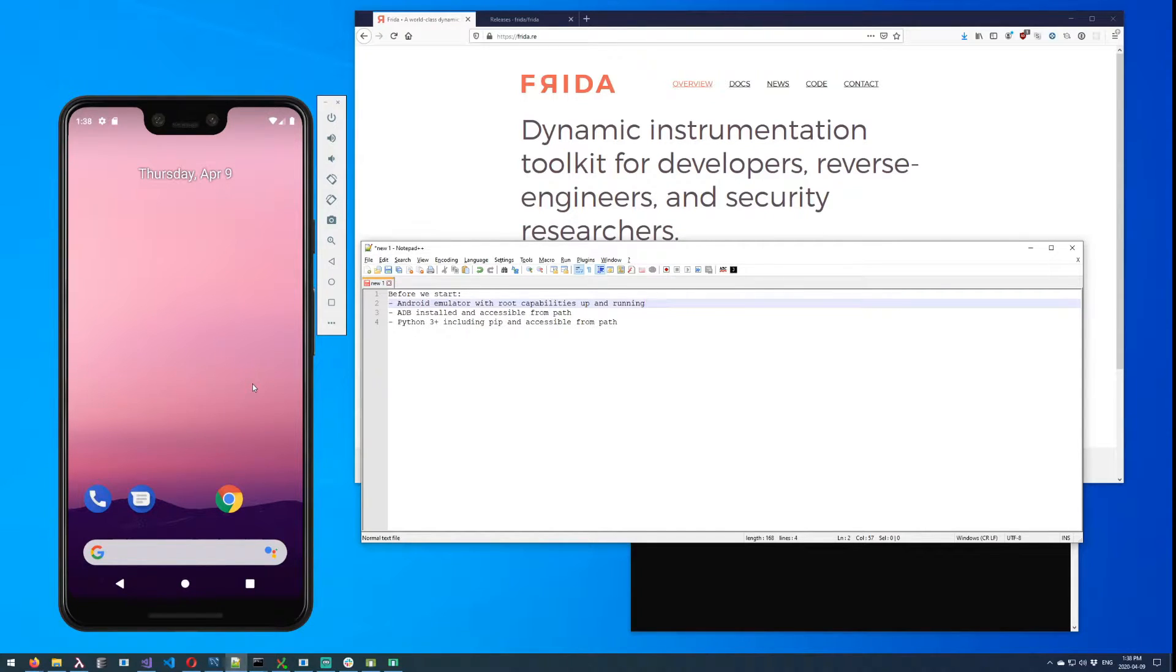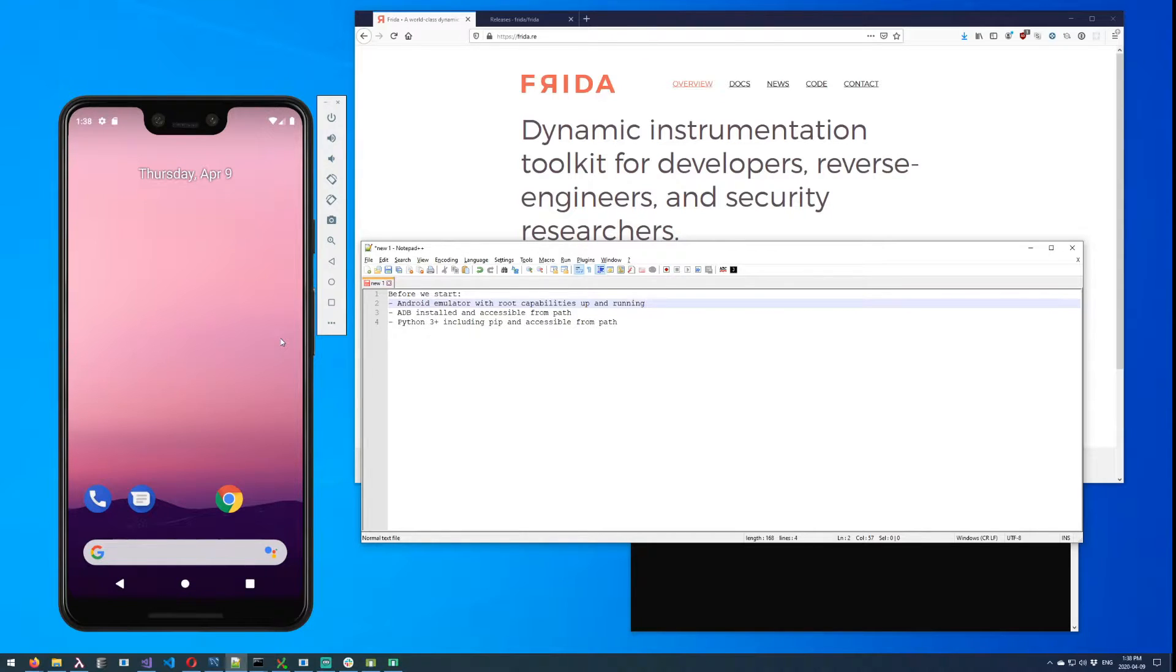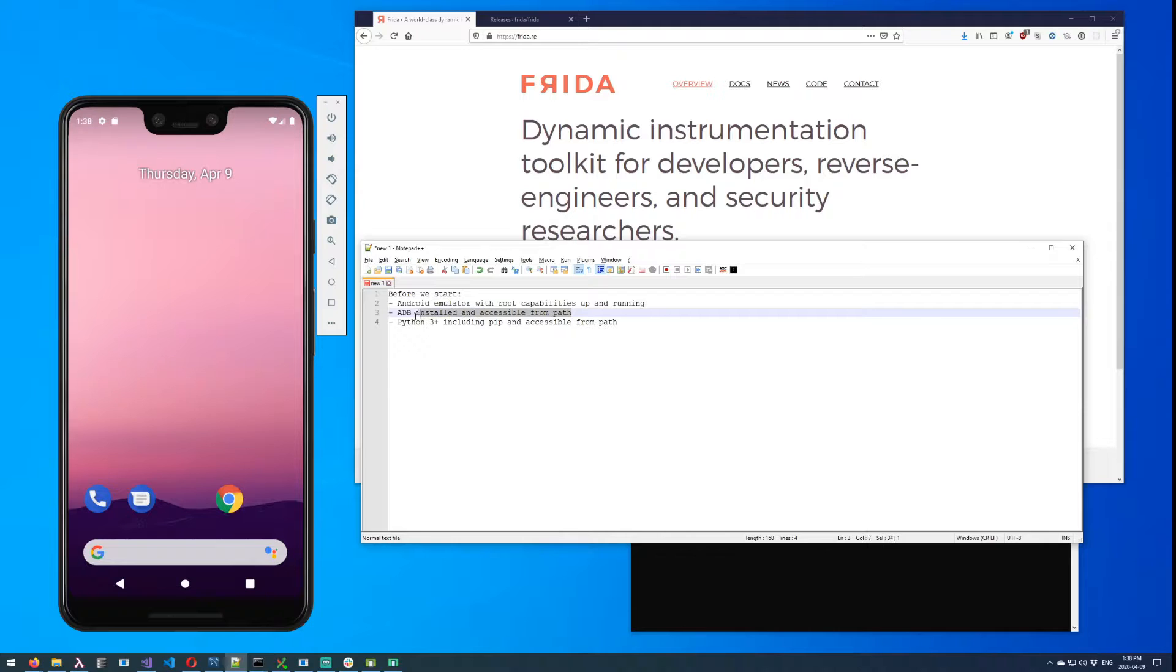Now you don't necessarily have to have the exact same version or environment that I do. This is Android device emulator which comes with Android Studio, but you can use VirtualBox or Genymotion or any other Android emulator that supports root capabilities and this will work no problem.